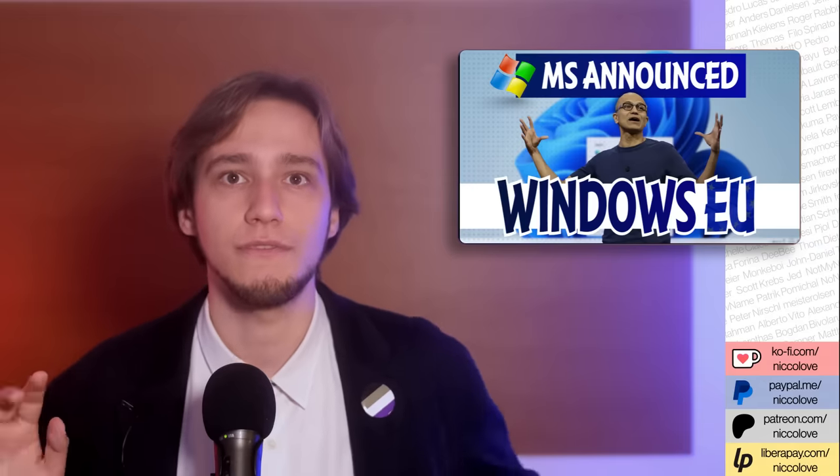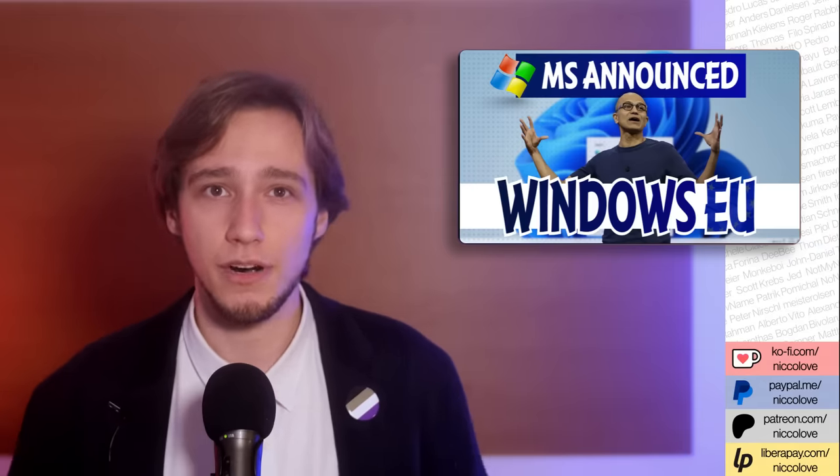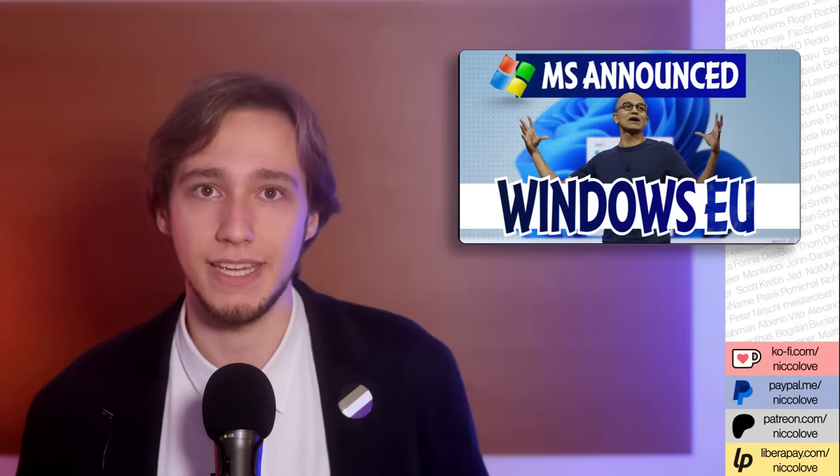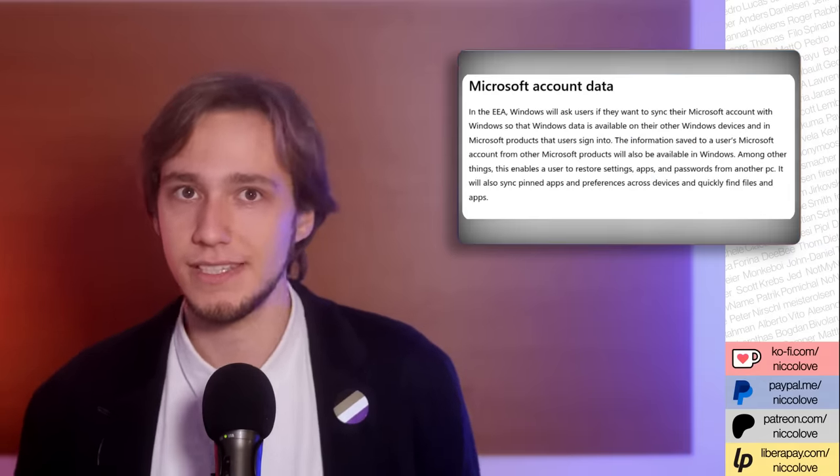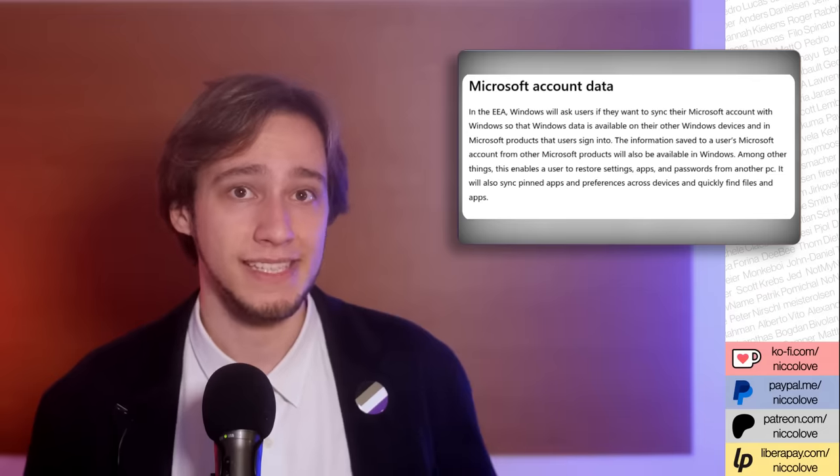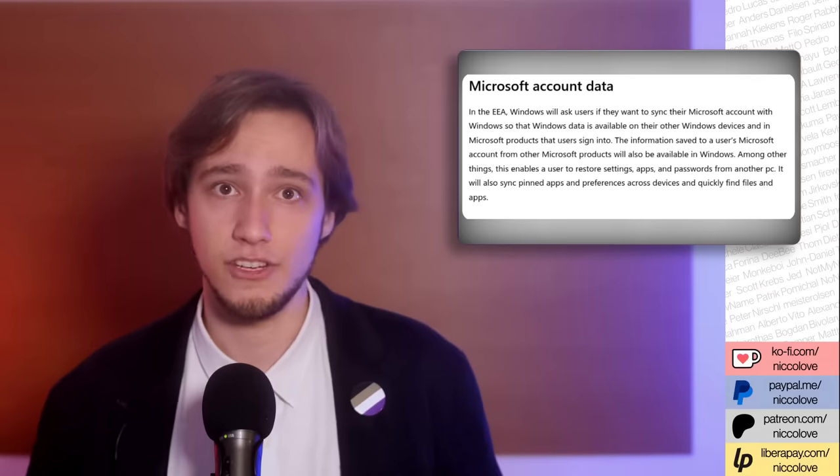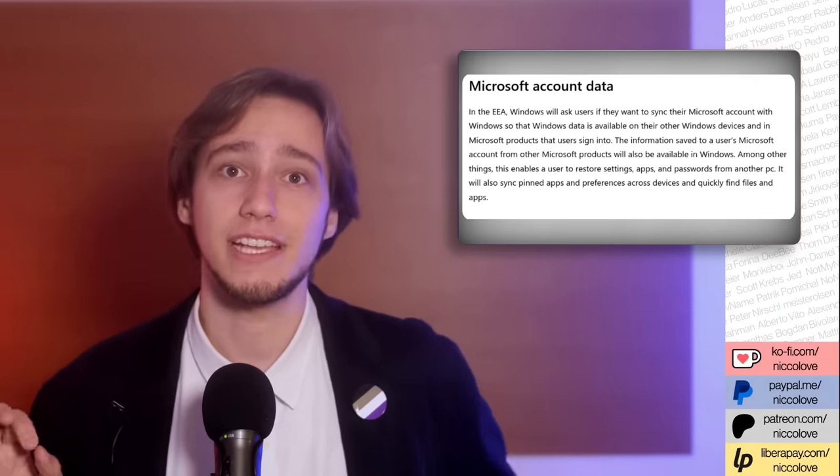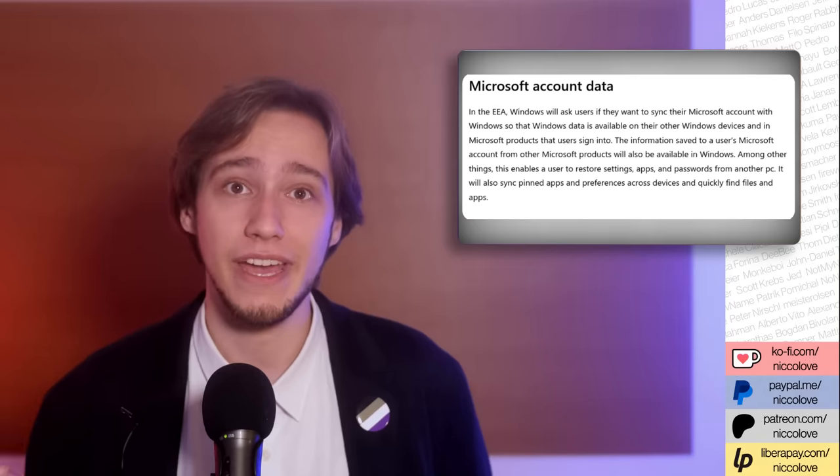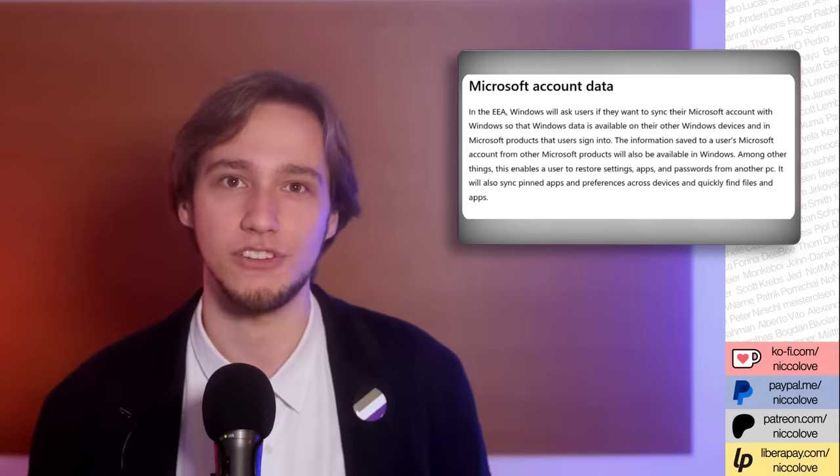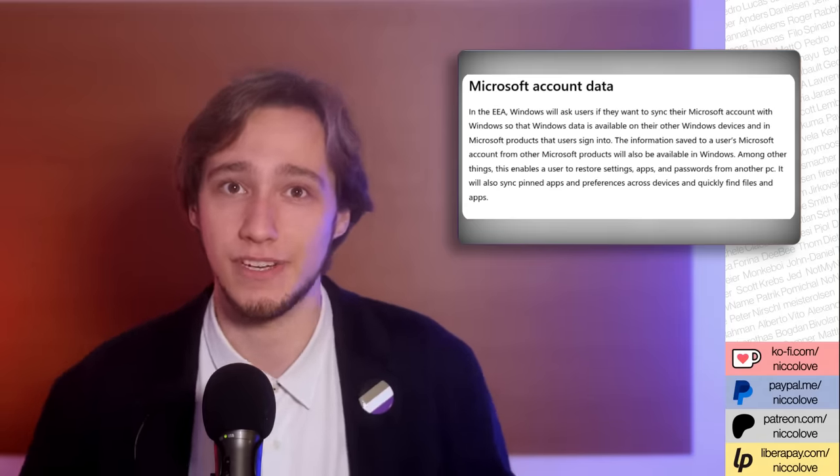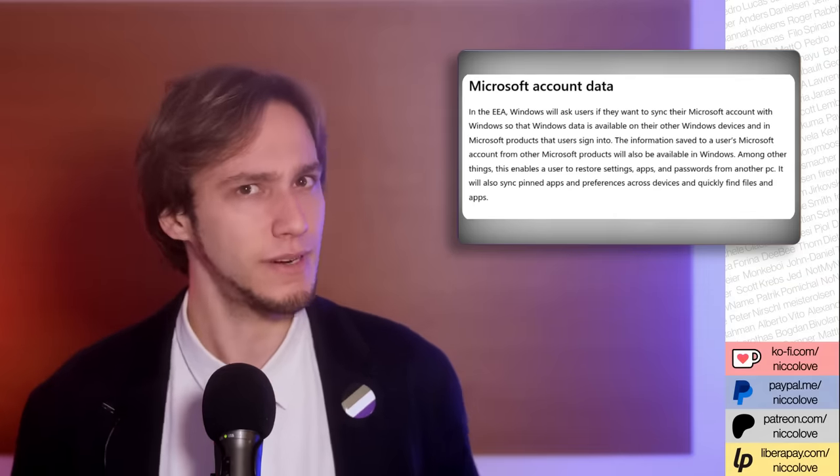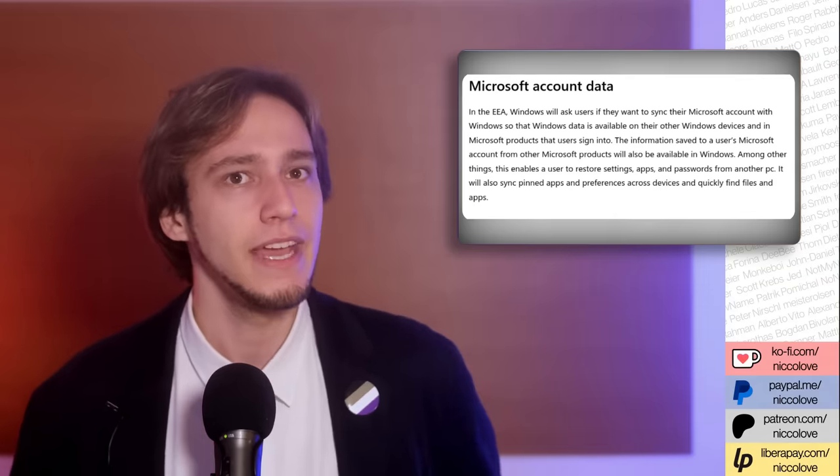All of these products will have to allow third parties to interoperate with the gatekeeper services, allow businesses users to access the data they generate, and provide advertisement users tools to carry out an independent verification of their advertisement. So, that sounds pretty interesting.